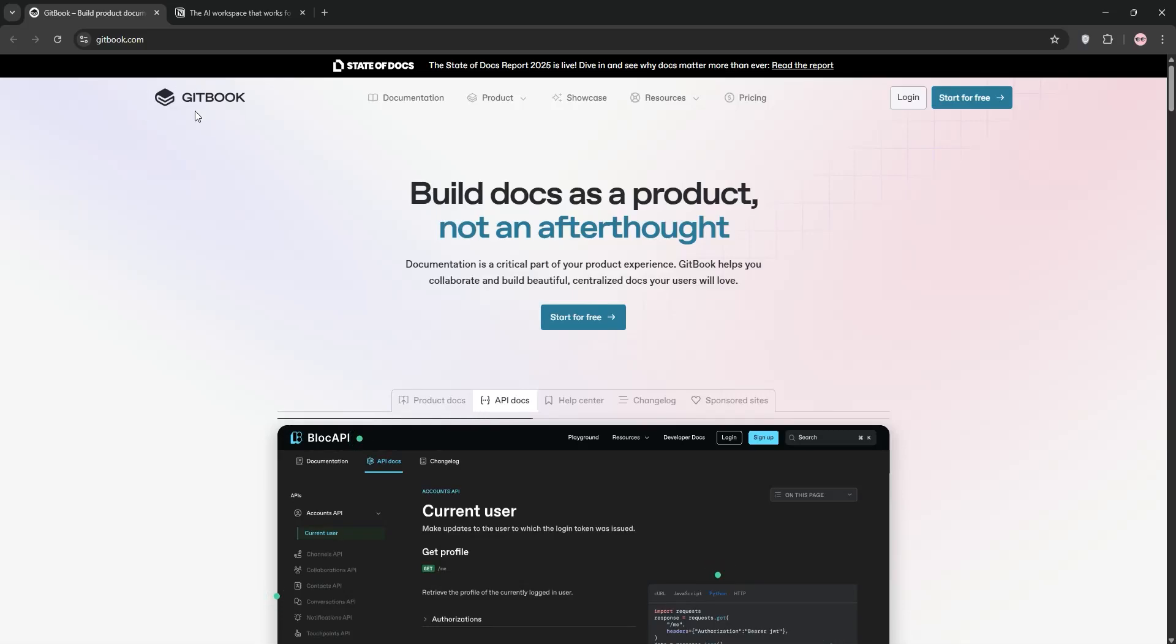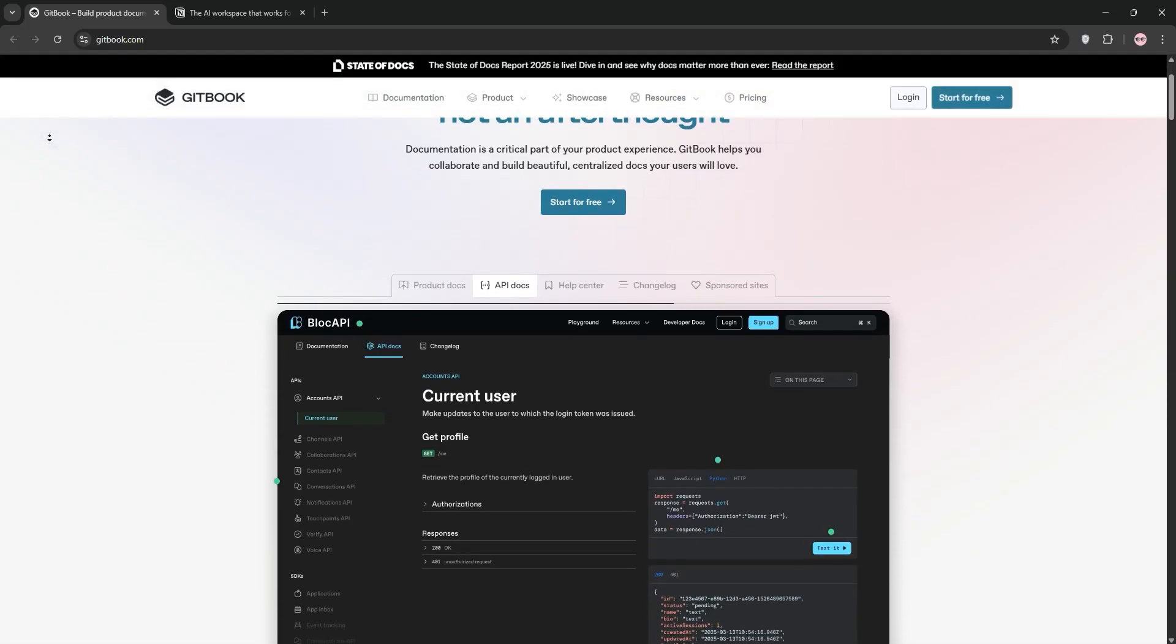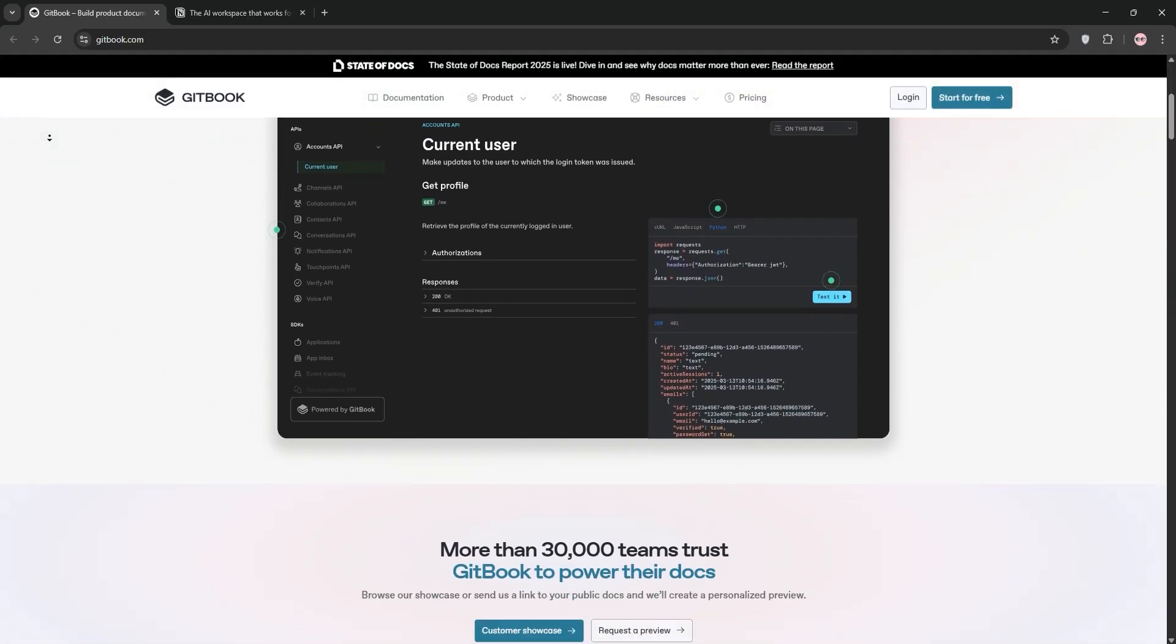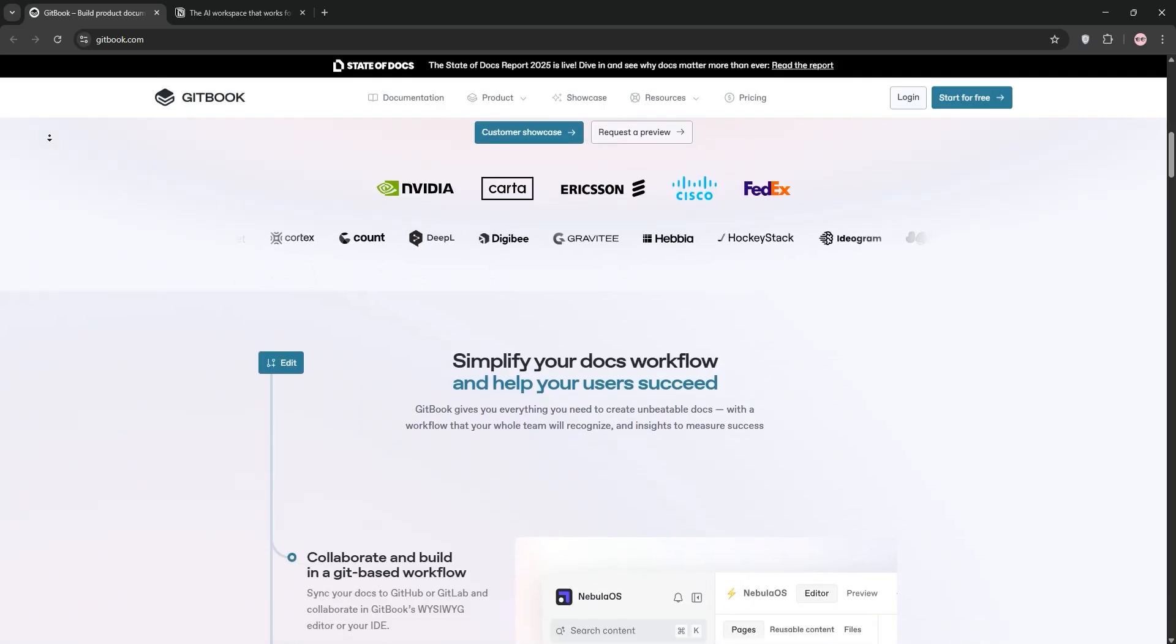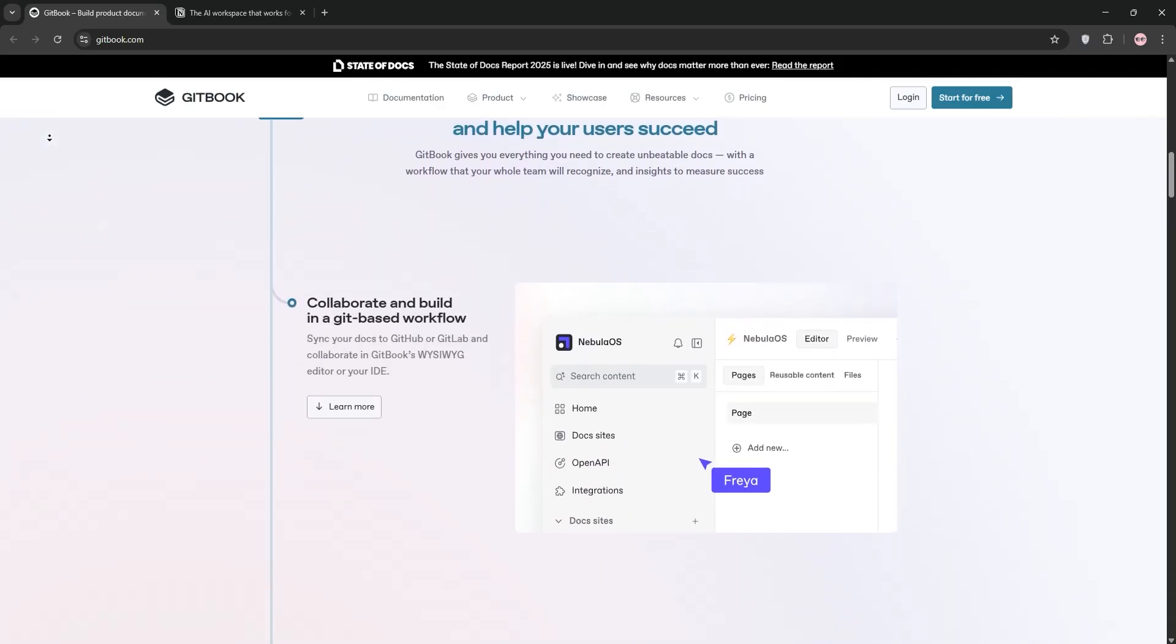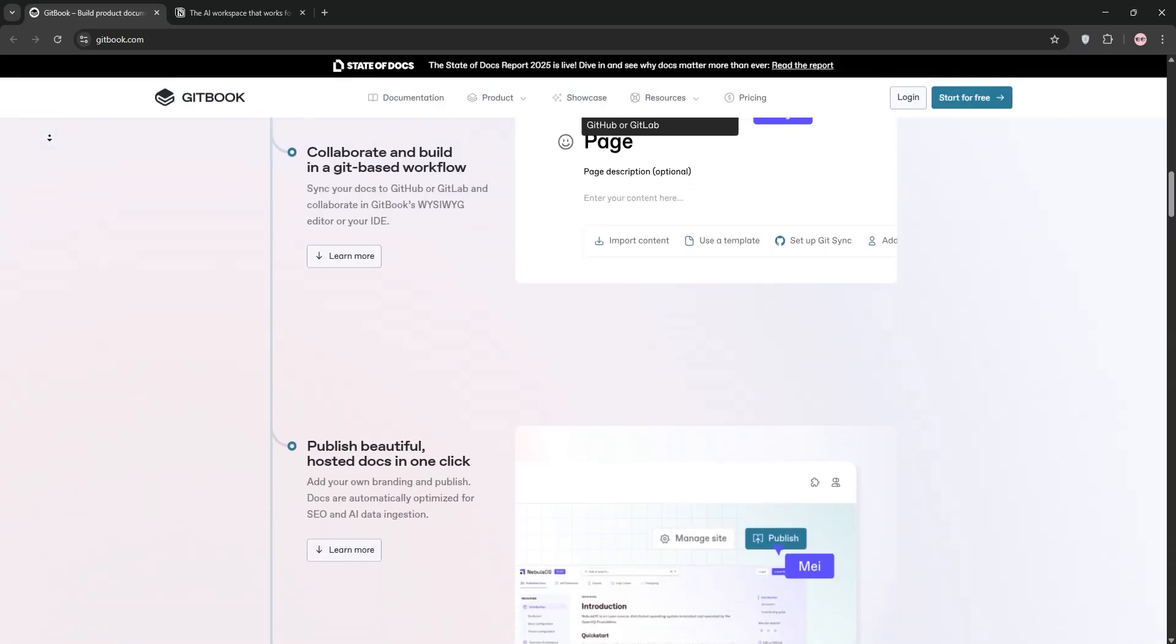Hey everyone, today we're comparing two powerhouse tools for documentation and collaboration, Gitbook and Notion. Let's break them down and see which one suits your needs best.